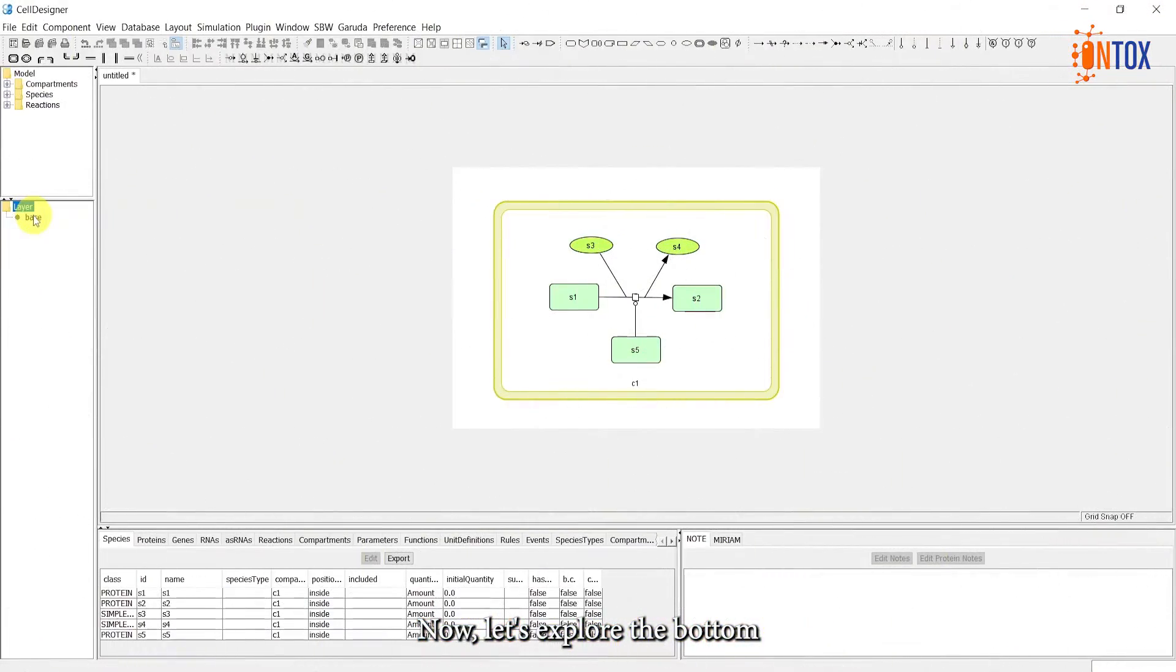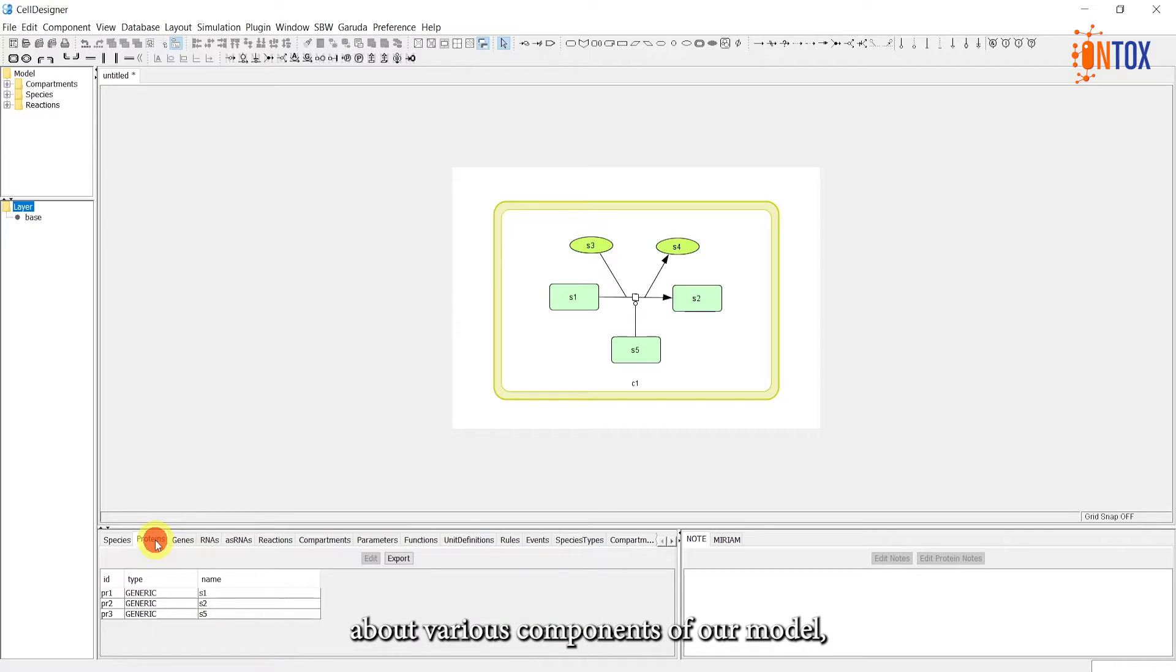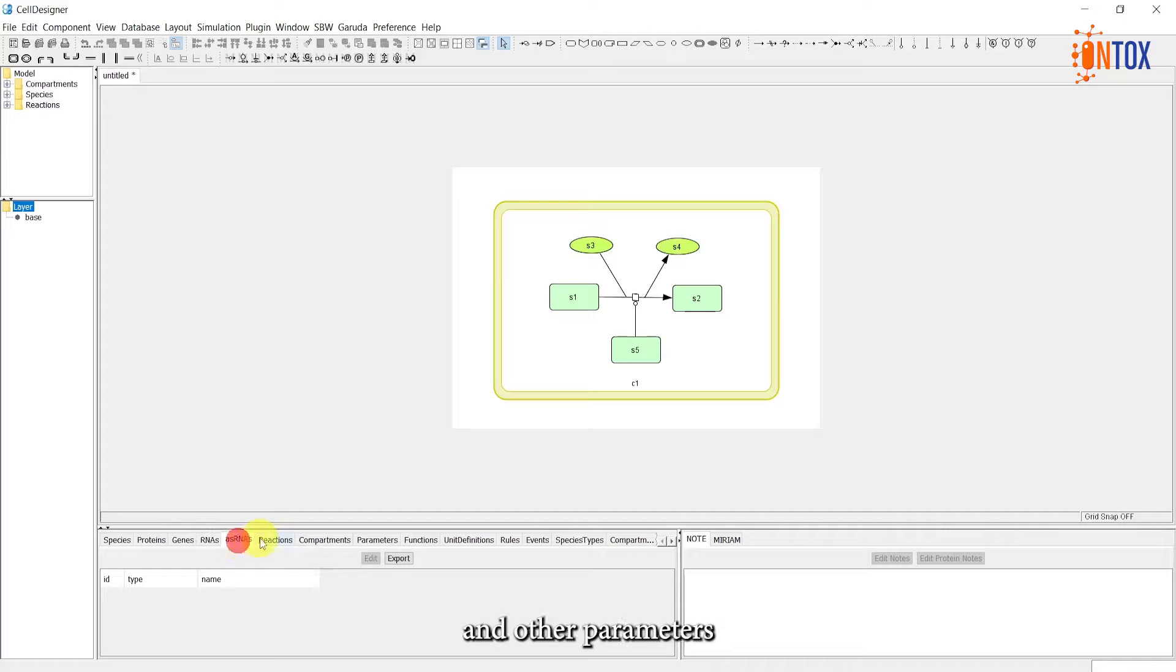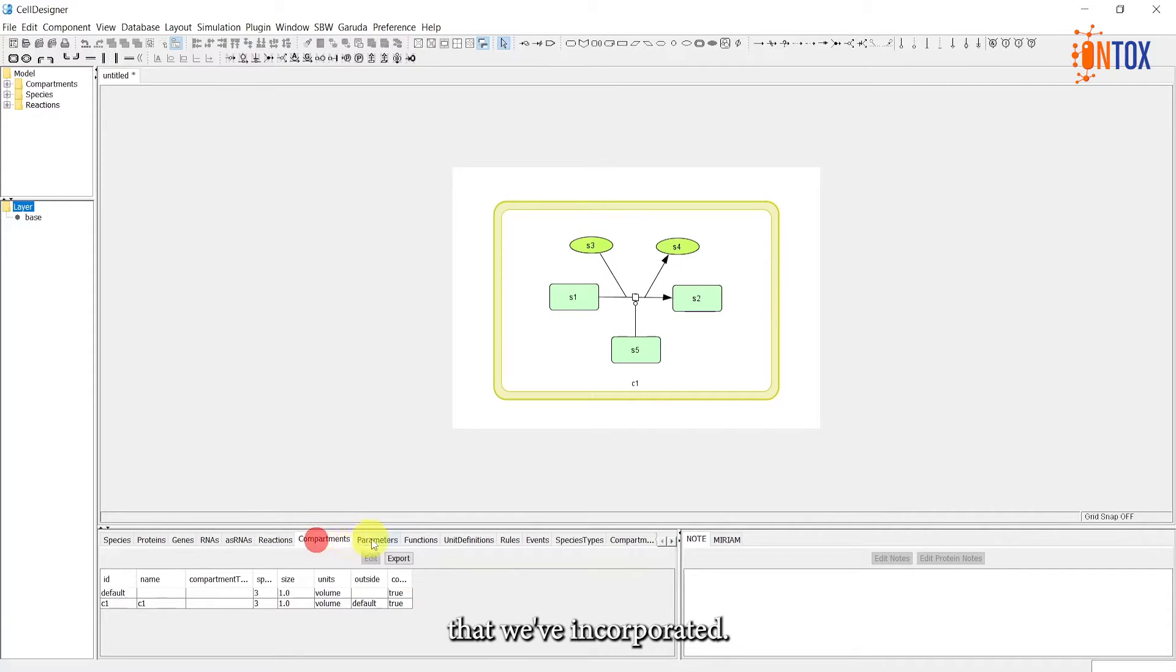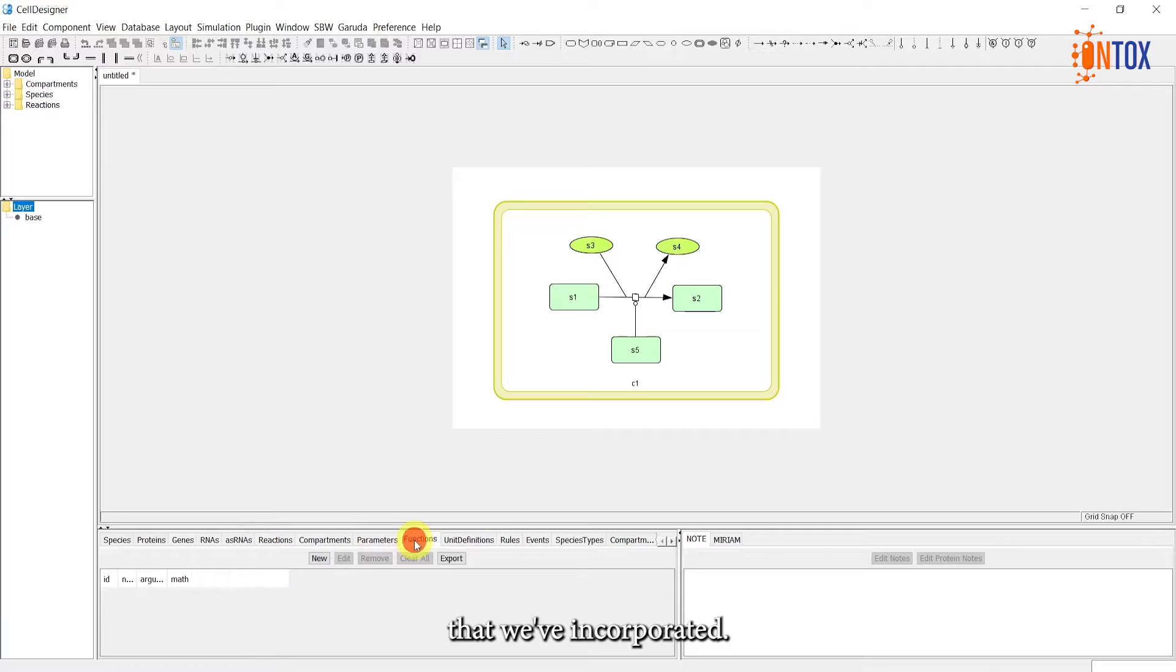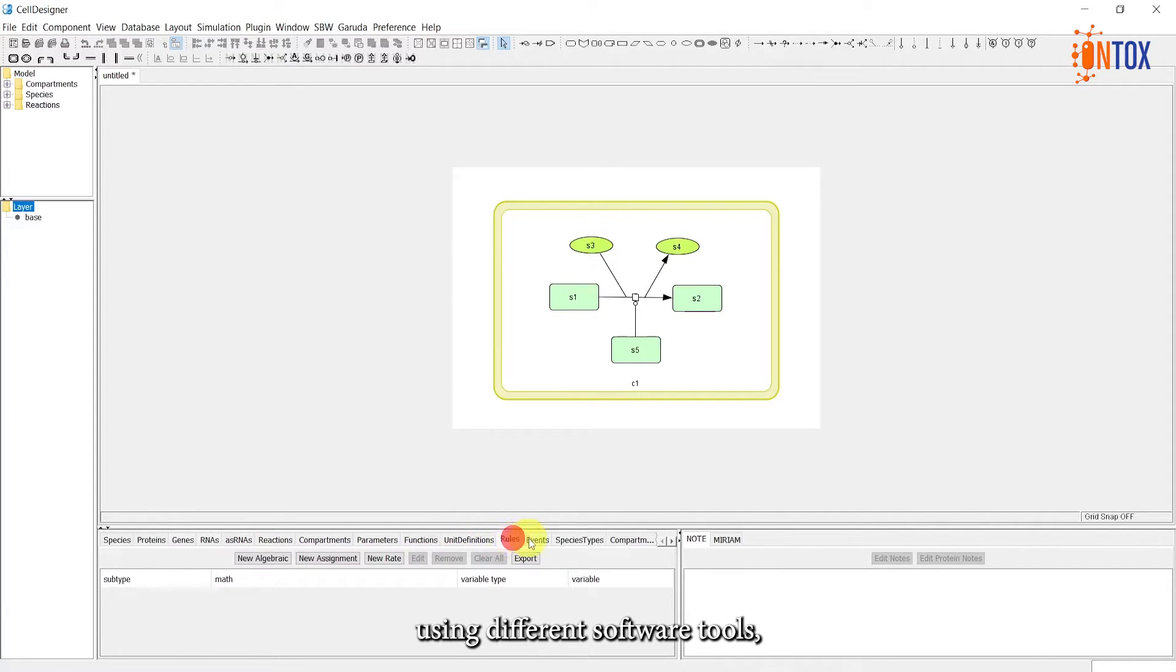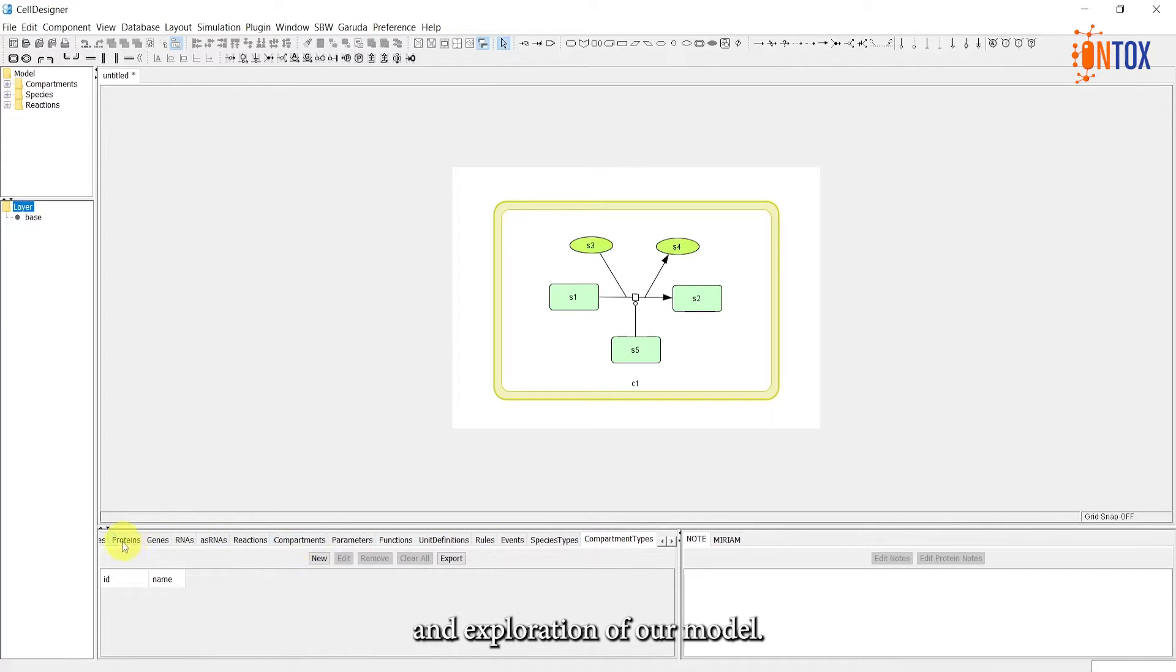Now, let's explore the bottom panels of Cell Designer. The left panel contains tables that display information about various components of our model, including species, reactions, compartments, and other parameters or function routes that we've incorporated. These tables can be exported for further analysis using different software tools, allowing for comprehensive investigation and exploration of our model.